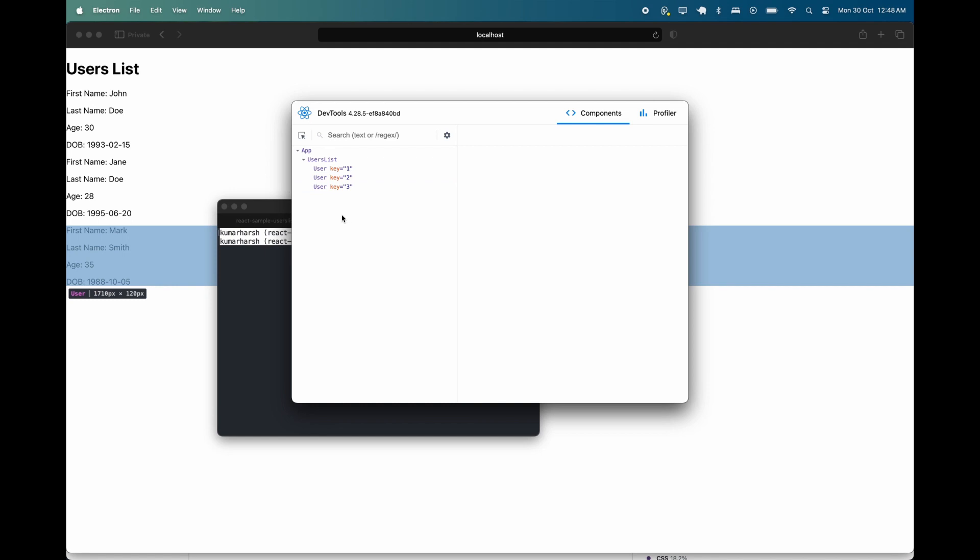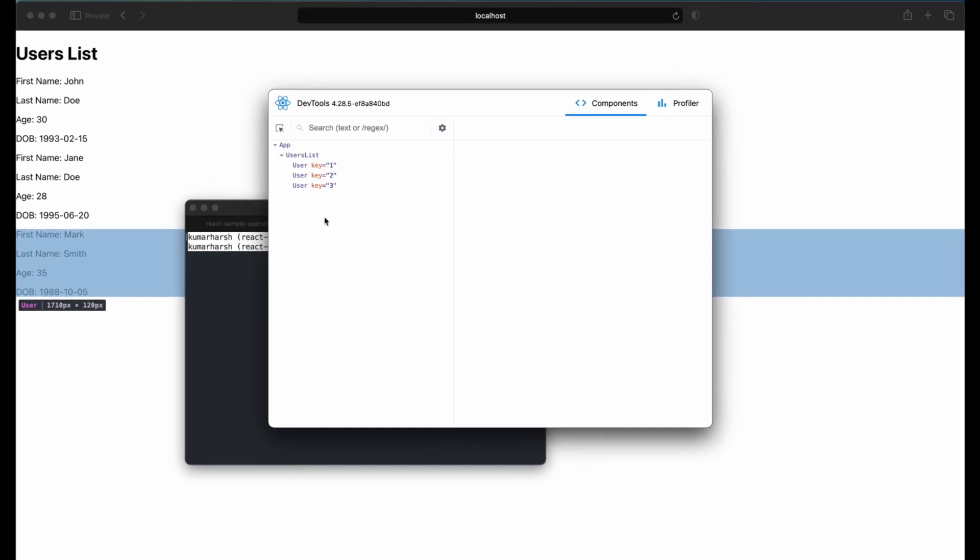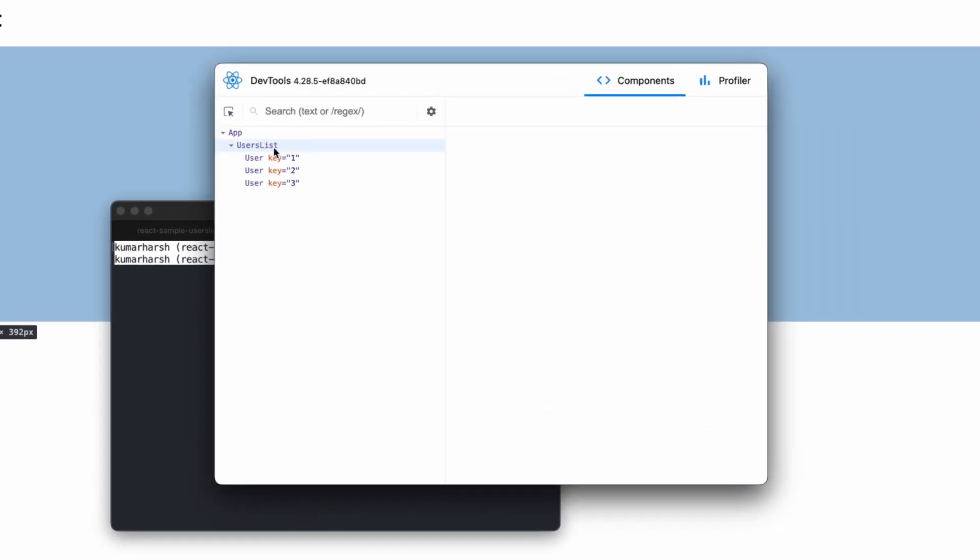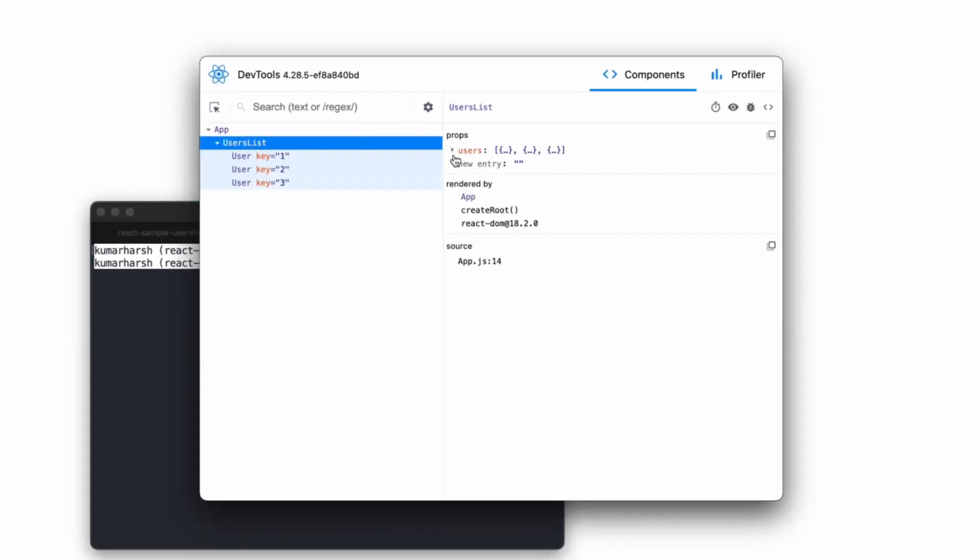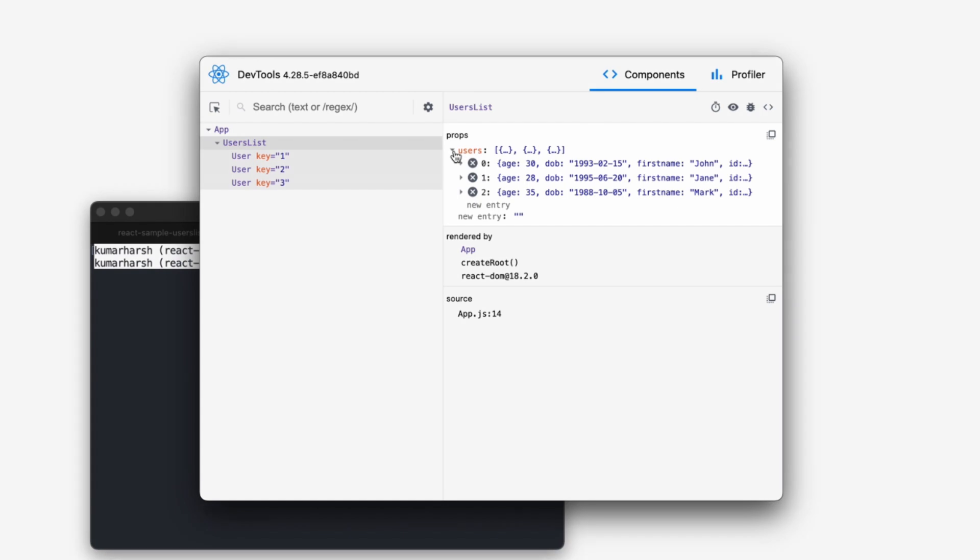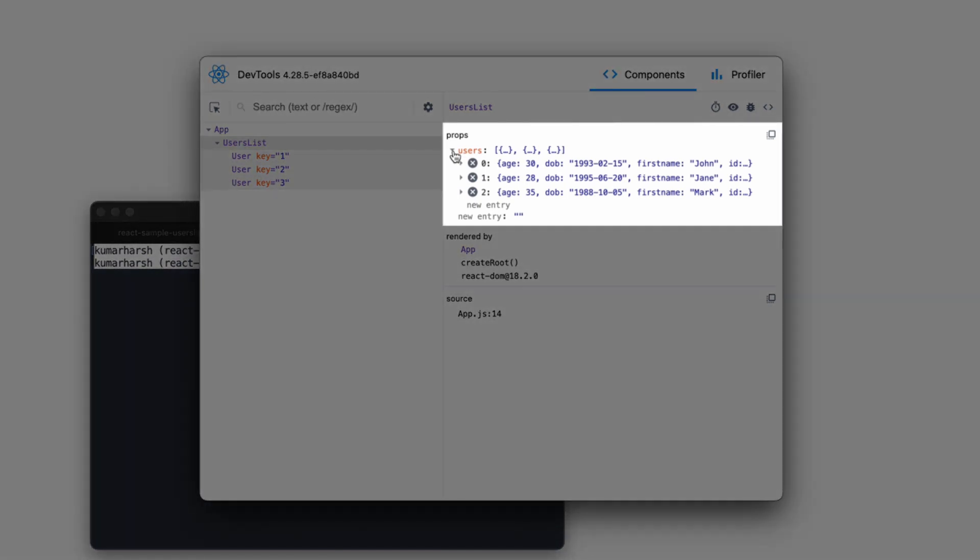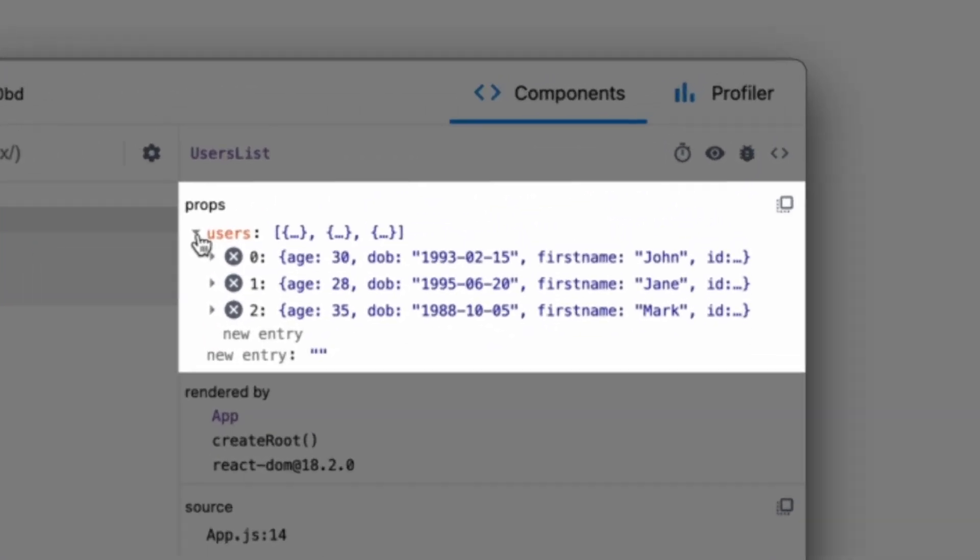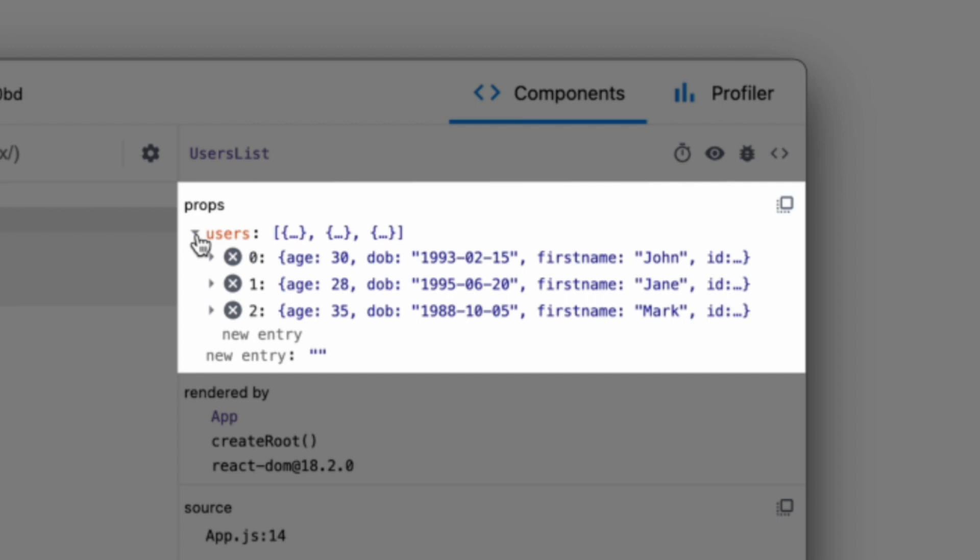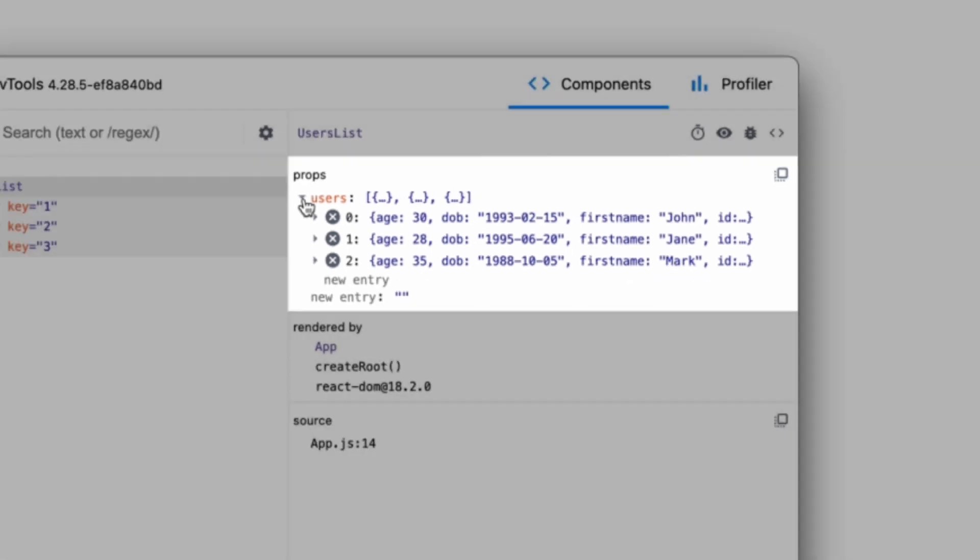You can inspect the properties and state of each component to pinpoint bugs and troubleshoot issues. If you click the users list component in the tree, the props that are passed to the component will be displayed in the pane on the right. In this case, the props include the array of users from your dummy data.